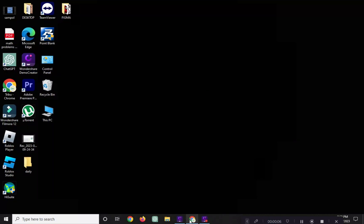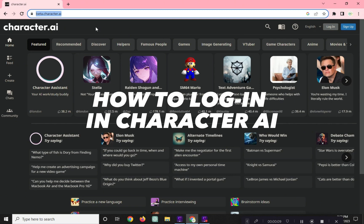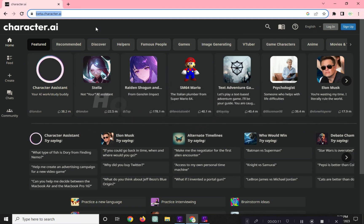Hi! Welcome to Platform Mastery. In this video, I will show you how to log in to Character AI.